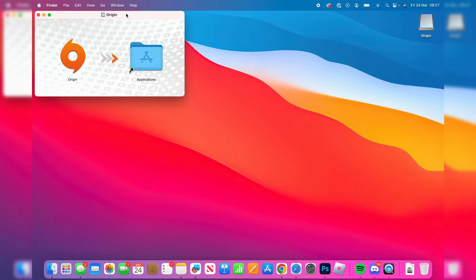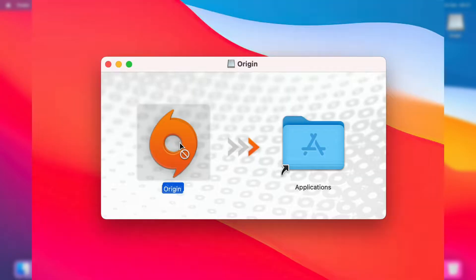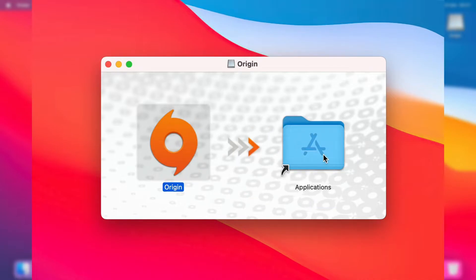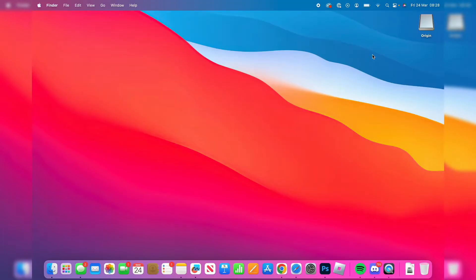You'll get this pop-up here which shows Origin and Applications. What you need to do is click on Origin, hold on it, and drag it into the Applications folder just like so. There we go, we've now done that. Once you've done it, you can close that there.